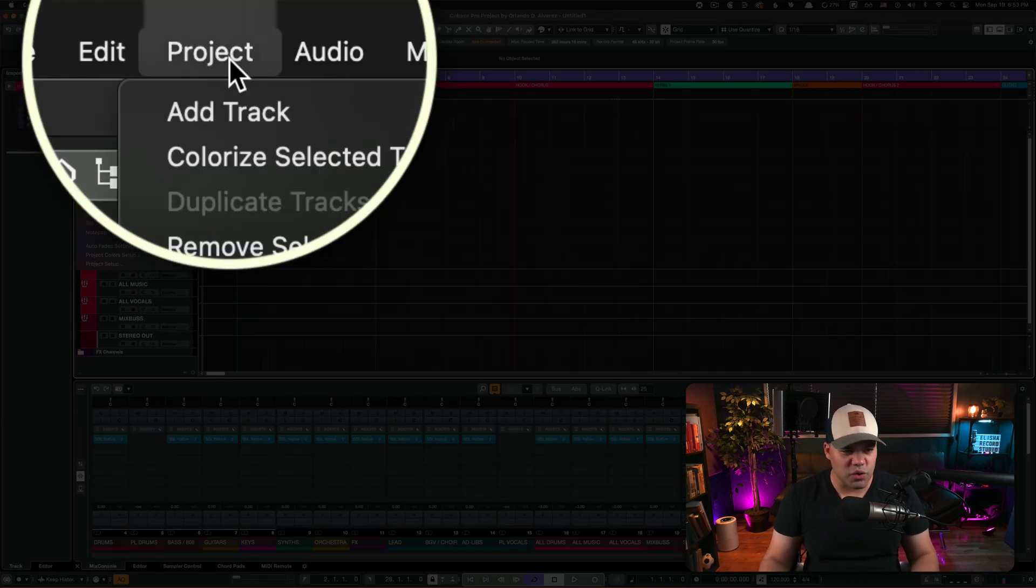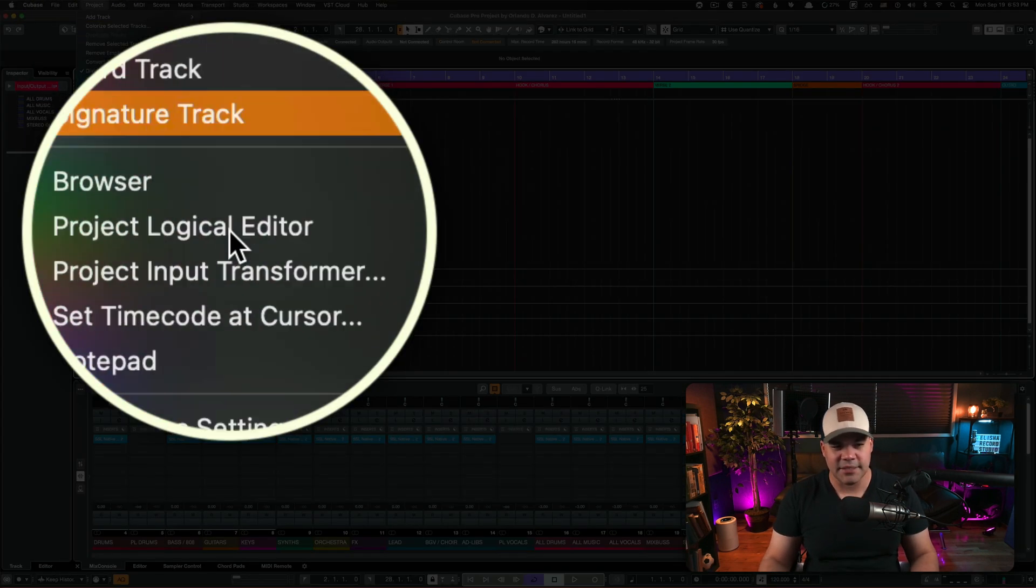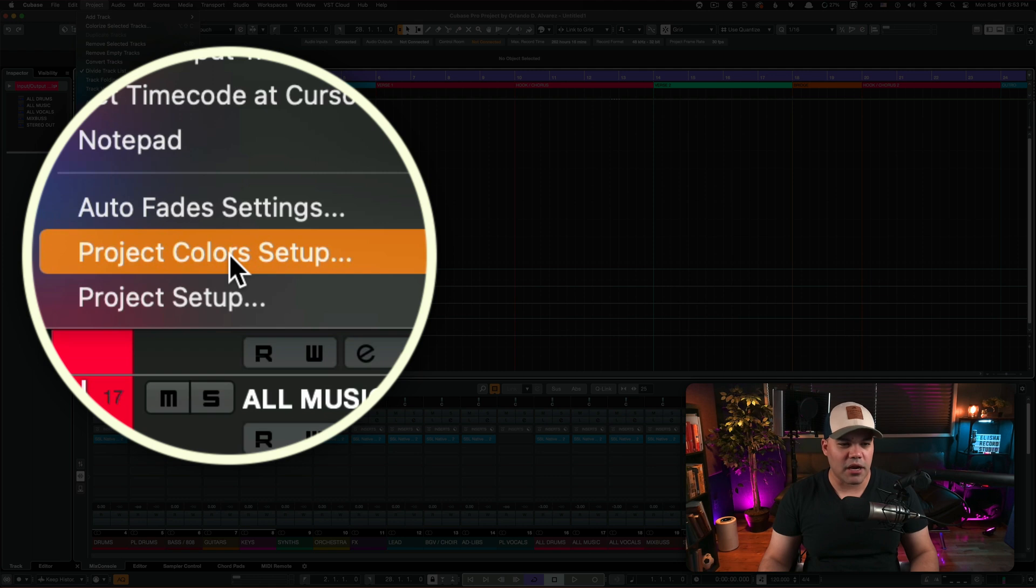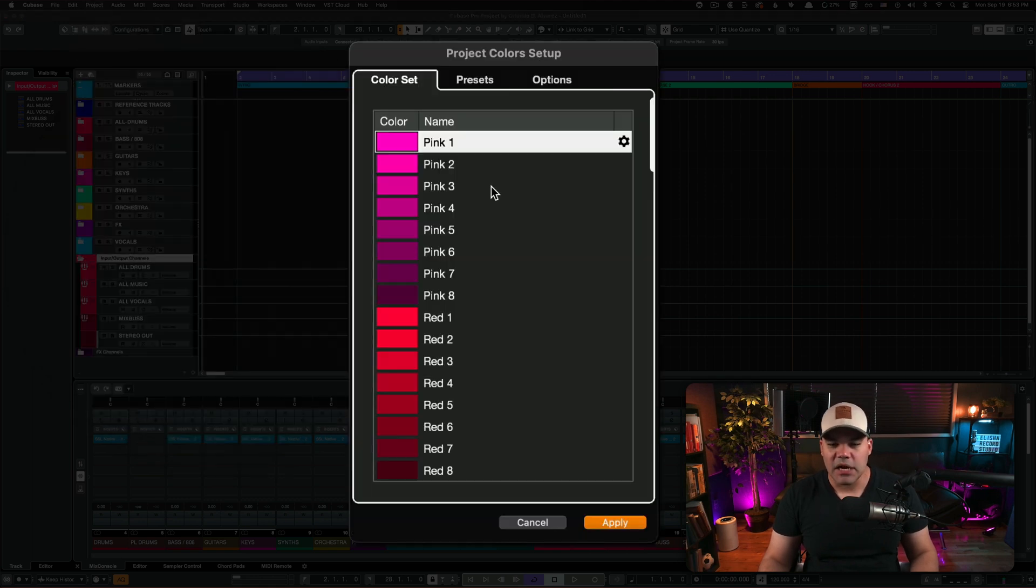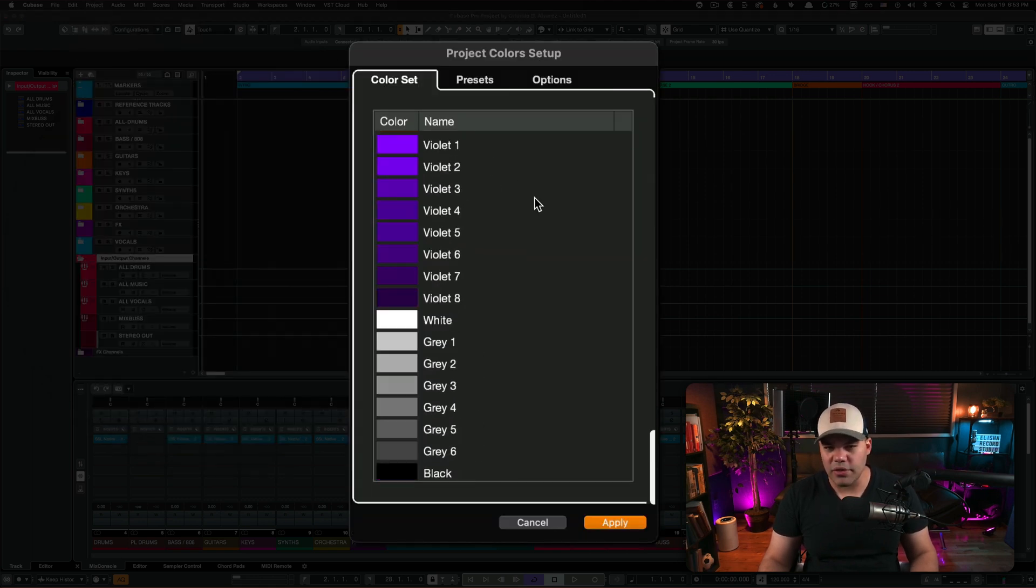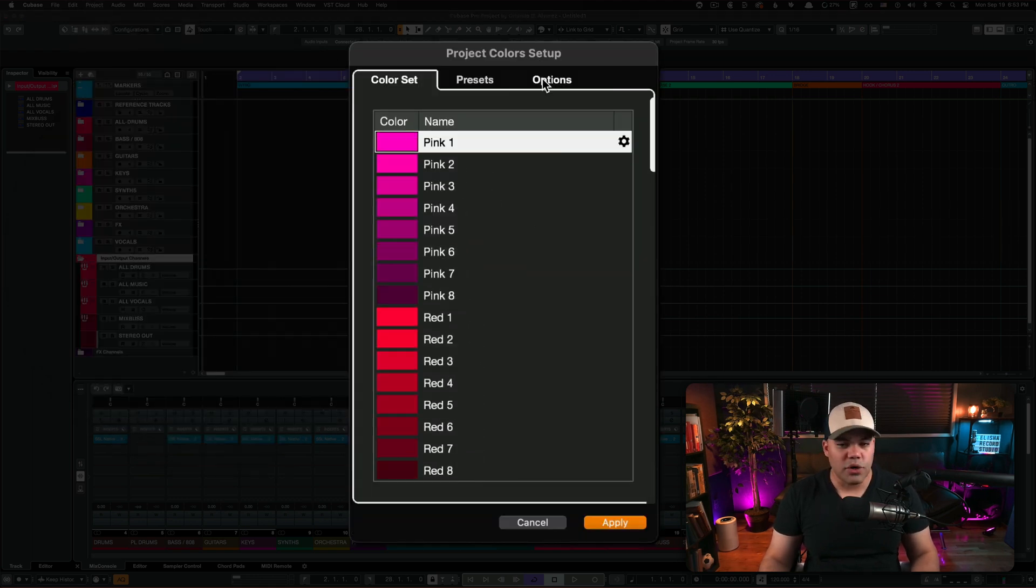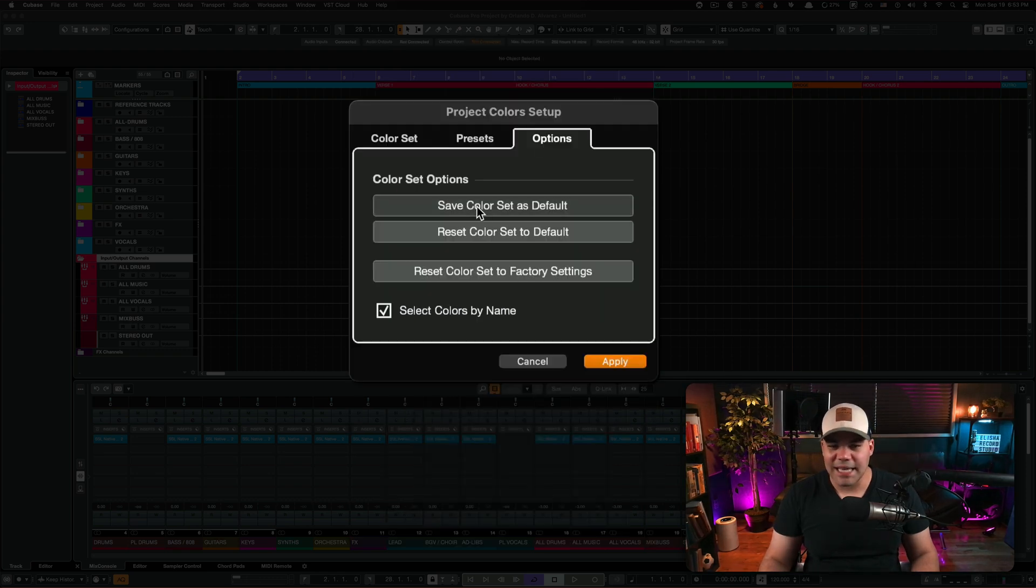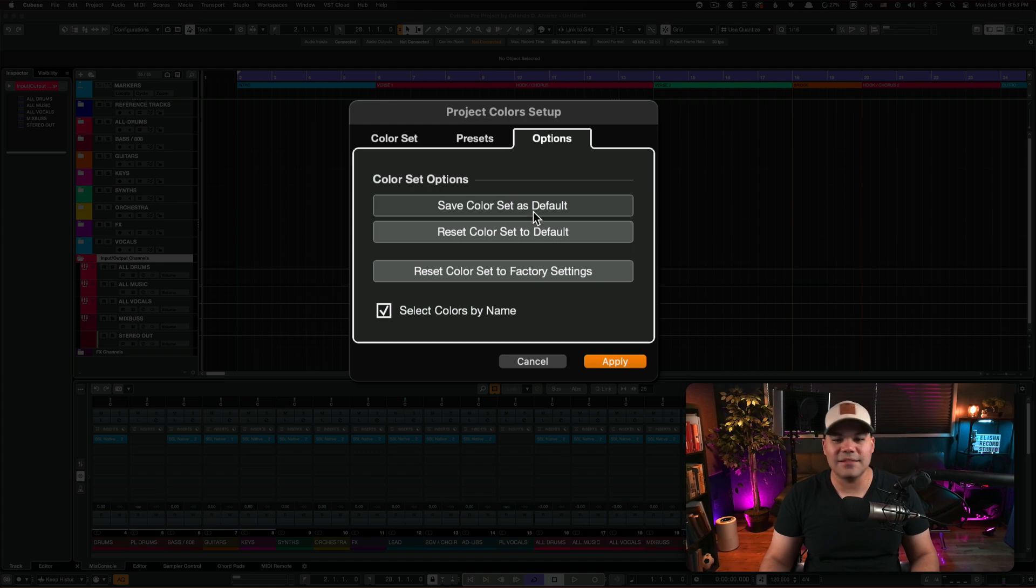go to Project, then go to Project Color Setup. Right there you're gonna see all these colors. All you need to do is go to Options and select this option right here - the top one - Save Color Set as Default. Once you do that, from now on every project that you open in Cubase is gonna have this color set as default.